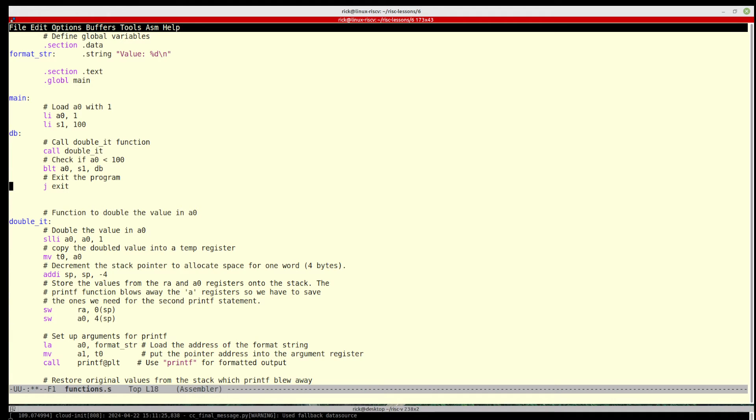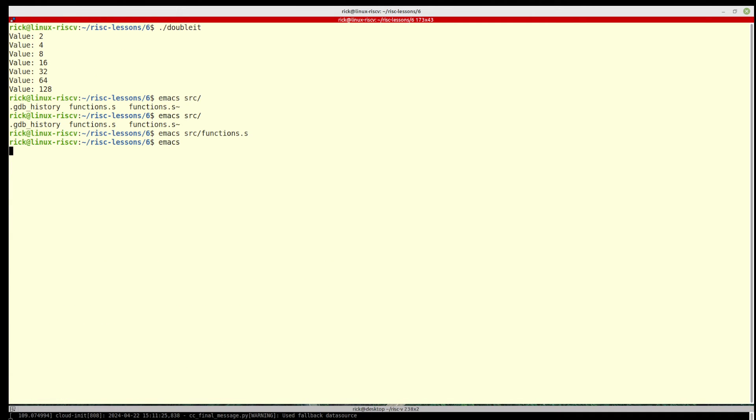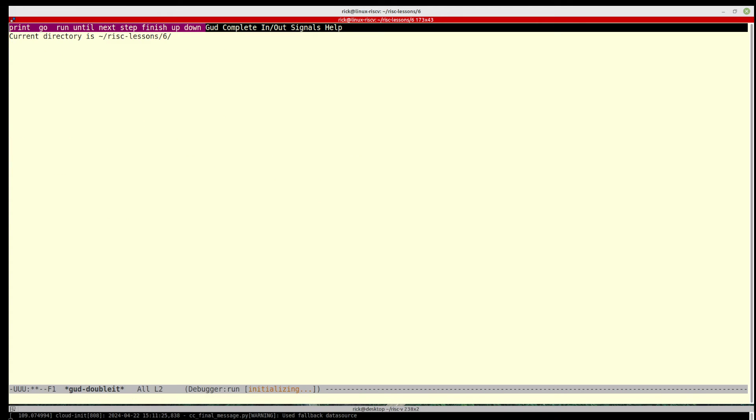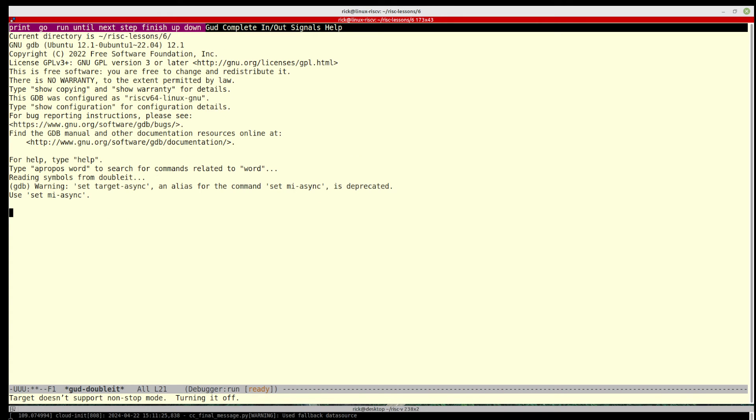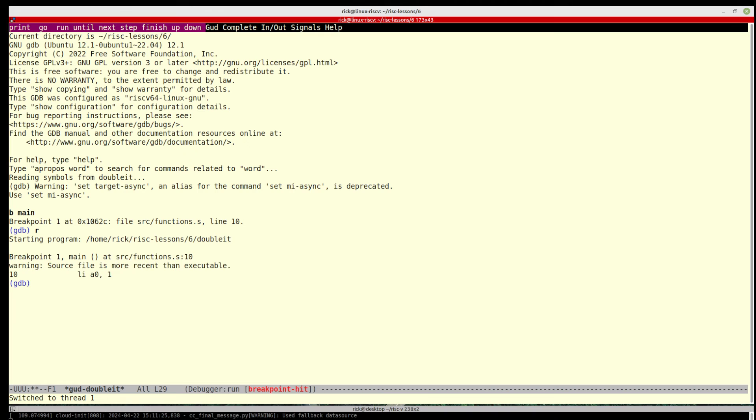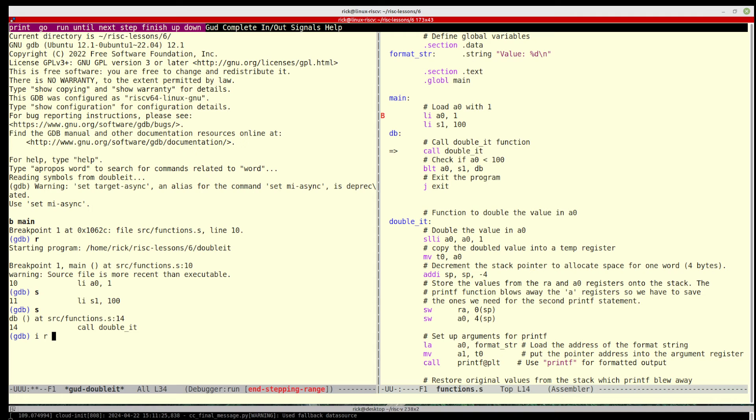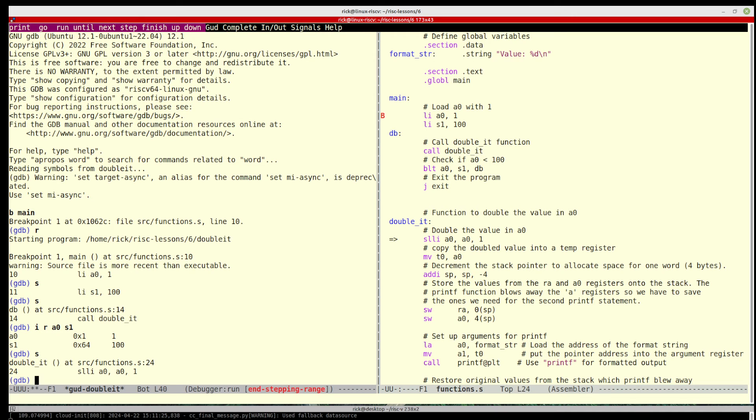And then we check. So let's just quit out of there and run this through the gdb. Put a breakpoint at main, run it. Now you can see over here that we're loading, we can see these values if you want, so a0, s1.